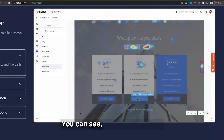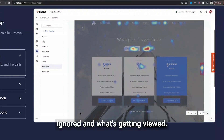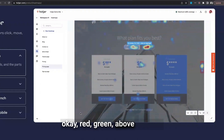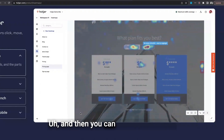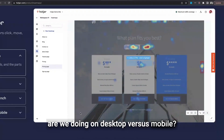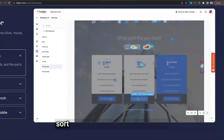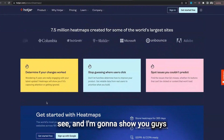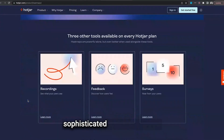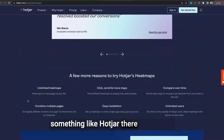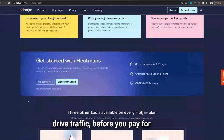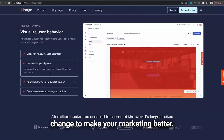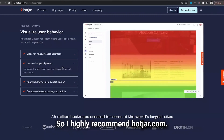You can see what's getting ignored and what's getting viewed. I love this one because it's just so simple — red, green, above the fold, where should everything be? You can compare how you're doing on desktop versus mobile. Hotjar is so cool, and I think it's analytics for everybody. Having something like Hotjar before you drive traffic and before you pay for ads is really critical, because it'll tell you what to change to make your marketing better. I highly recommend Hotjar.com.